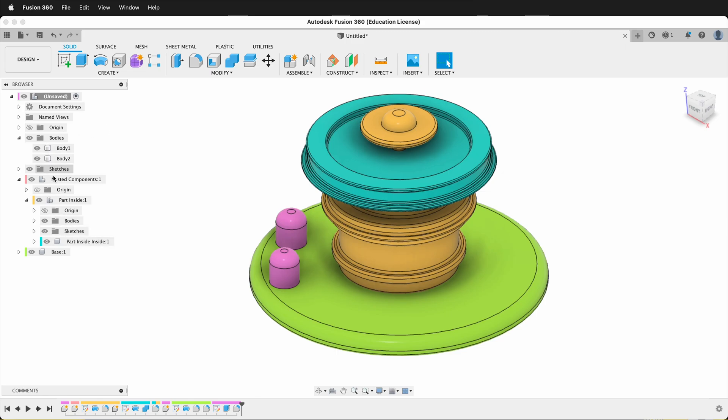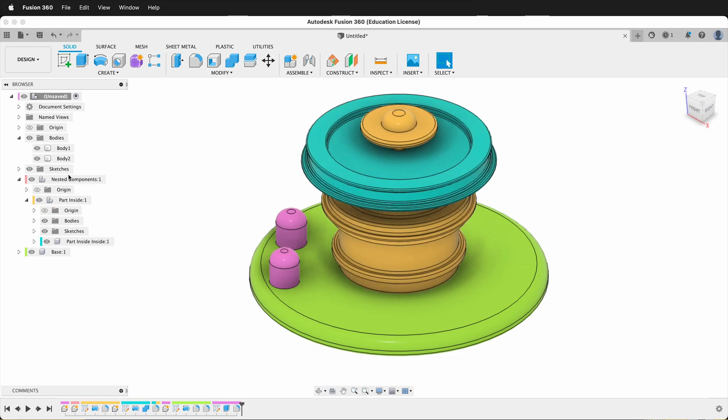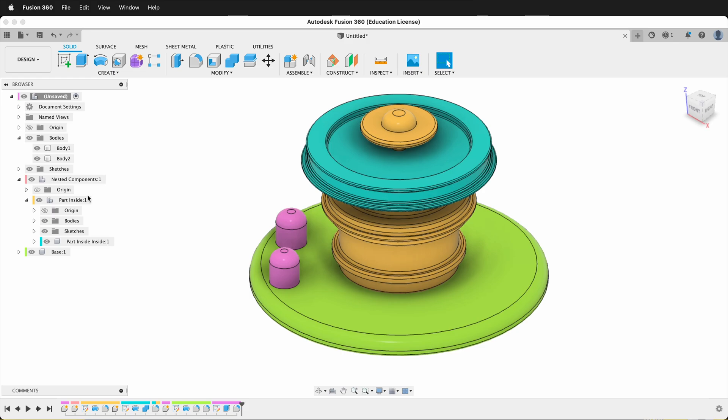Sometimes you do want to have assemblies like this, but most of the time when you make mistakes like this, you just want your model to be organized correctly. Luckily, there's a simple way to fix this.